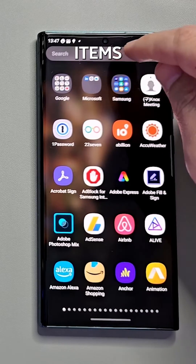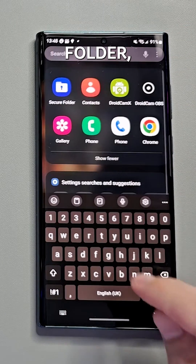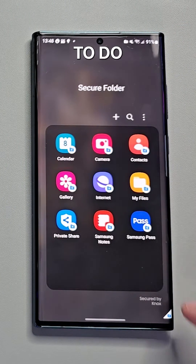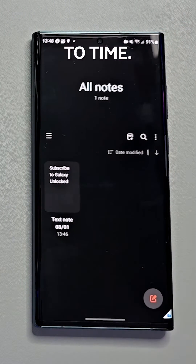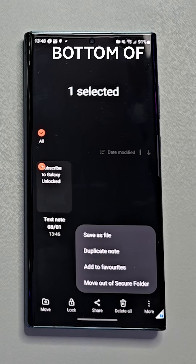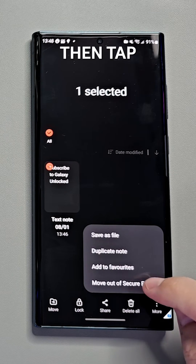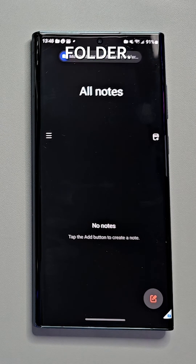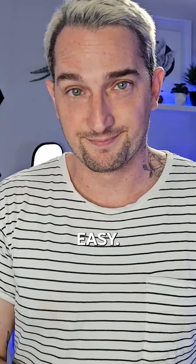To individually remove items out of the secure folder, which you might want to do from time to time, select the item and tap the More menu at the bottom of the screen, then tap Move Out of Secure Folder. It's that easy.